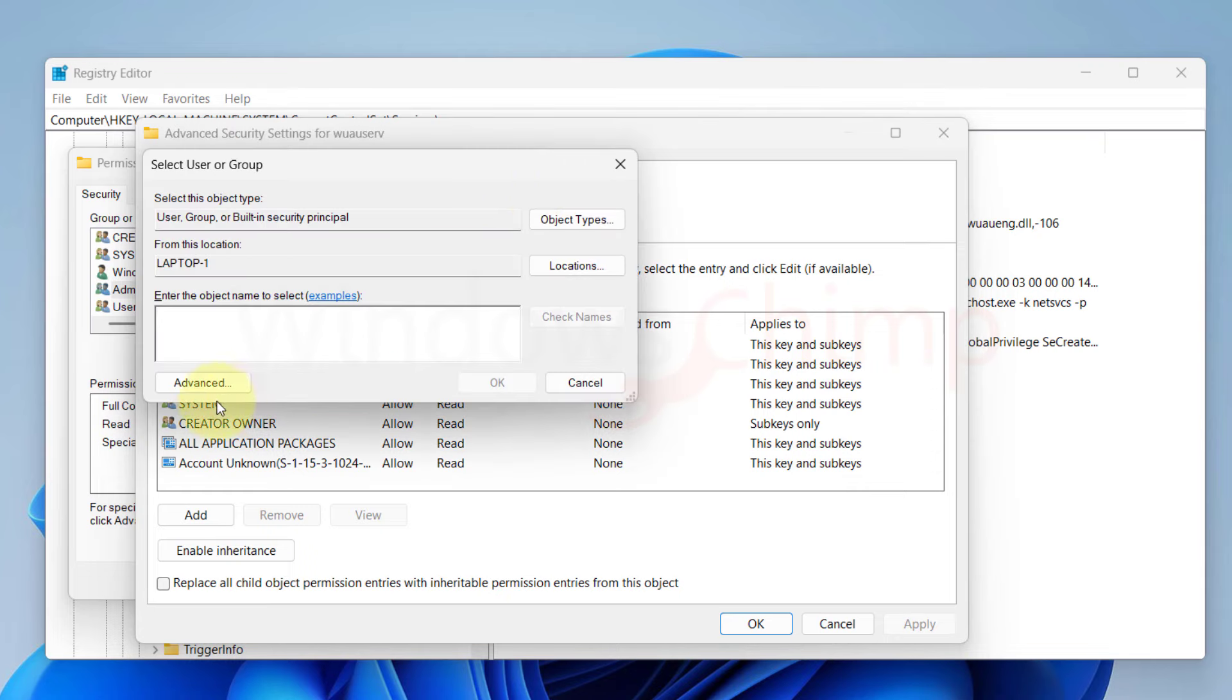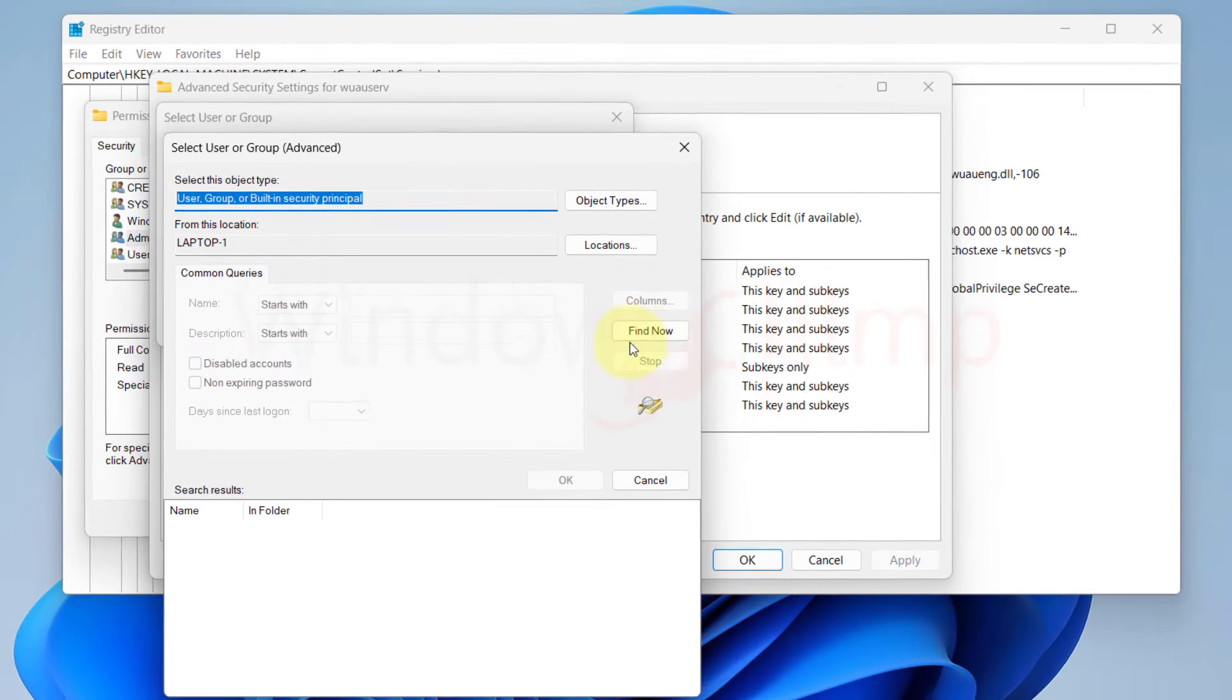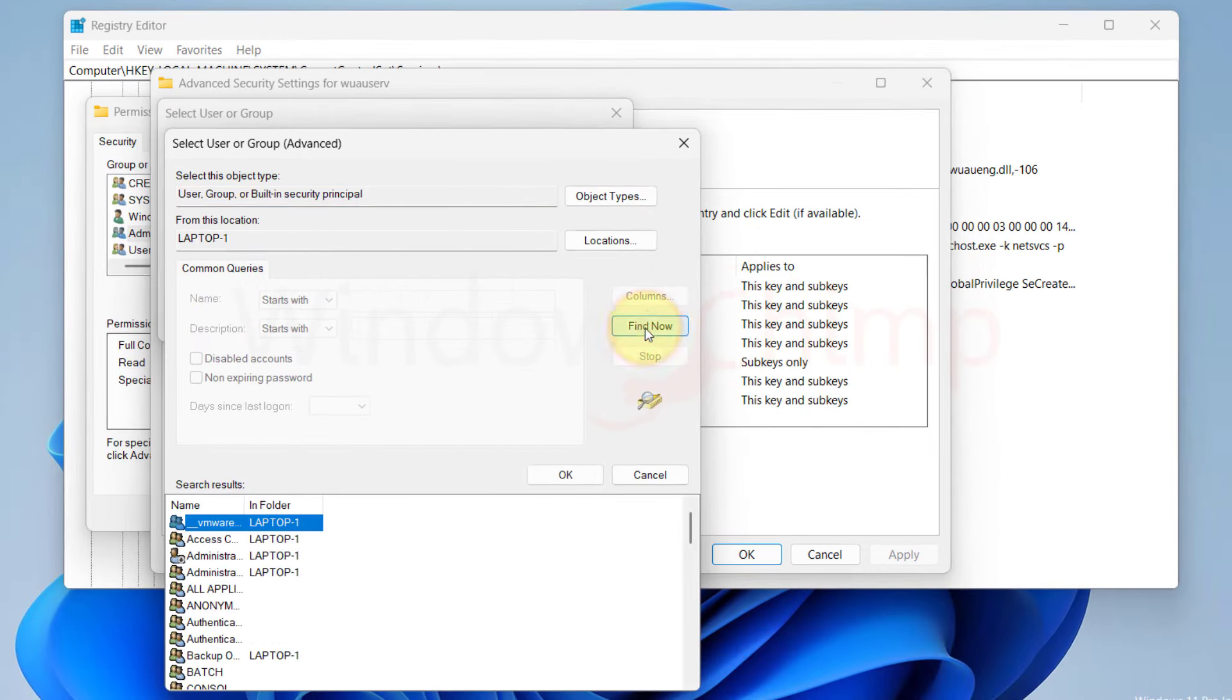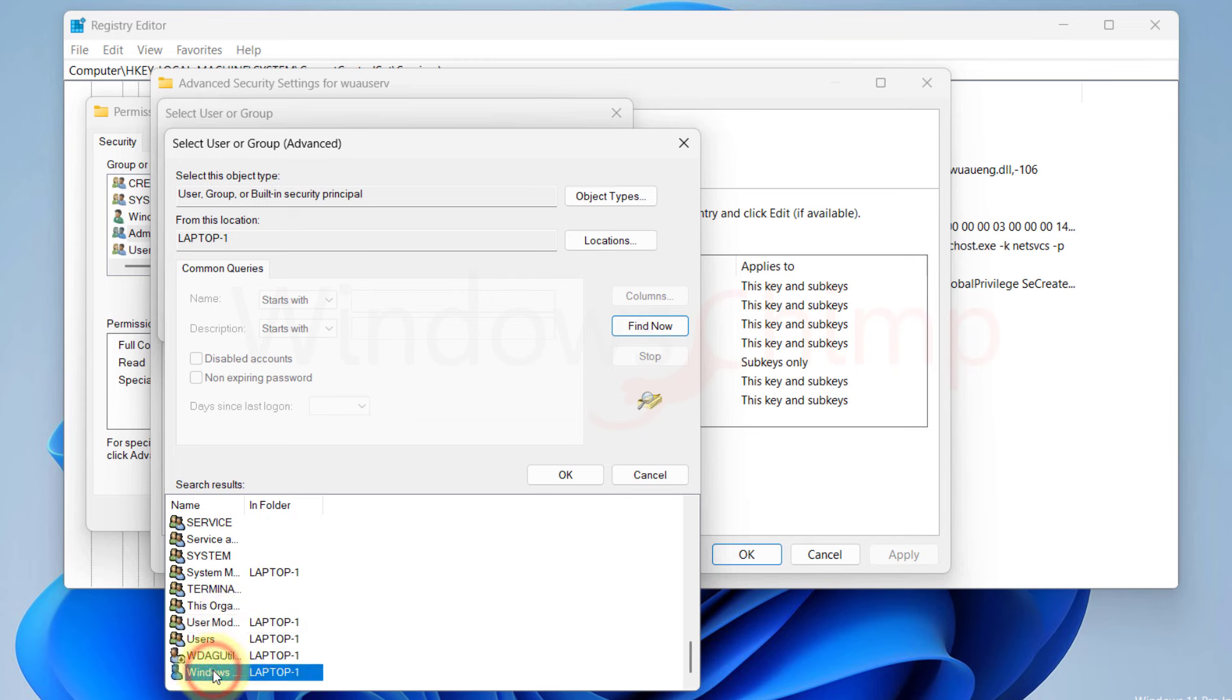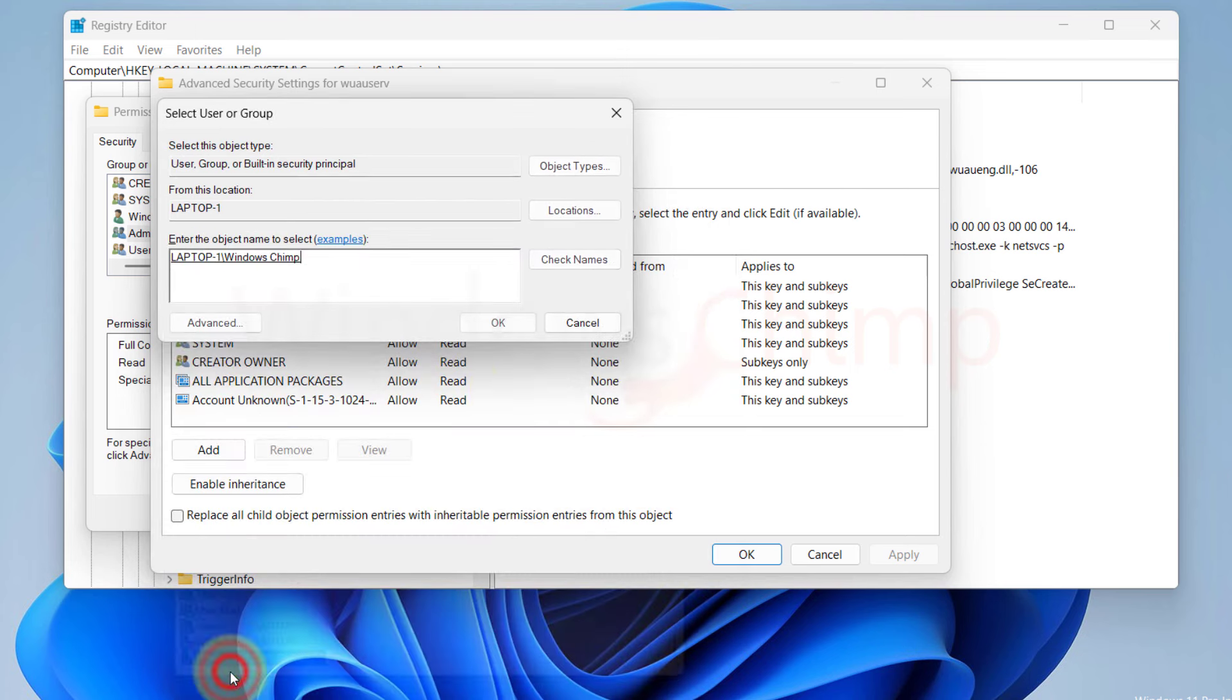Select Advanced from here. Click on Find Now. You will see the list of all users and user groups. Here you can find and select your username or the user group, then click OK.